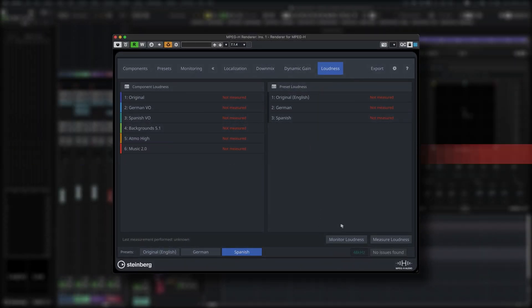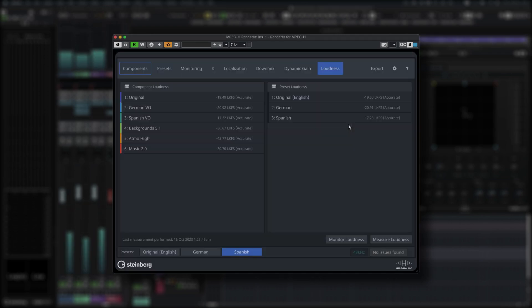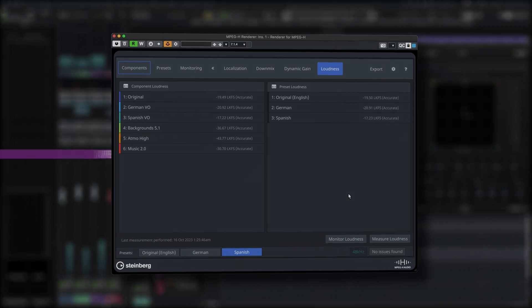In the Loudness section you can quickly generate a comprehensive overview on the loudness values for each component and preset with offline loudness measurement.